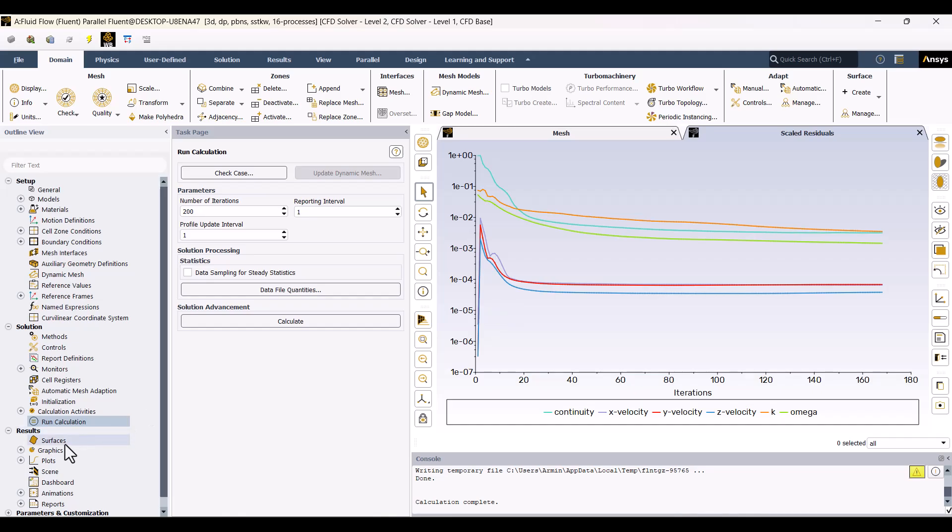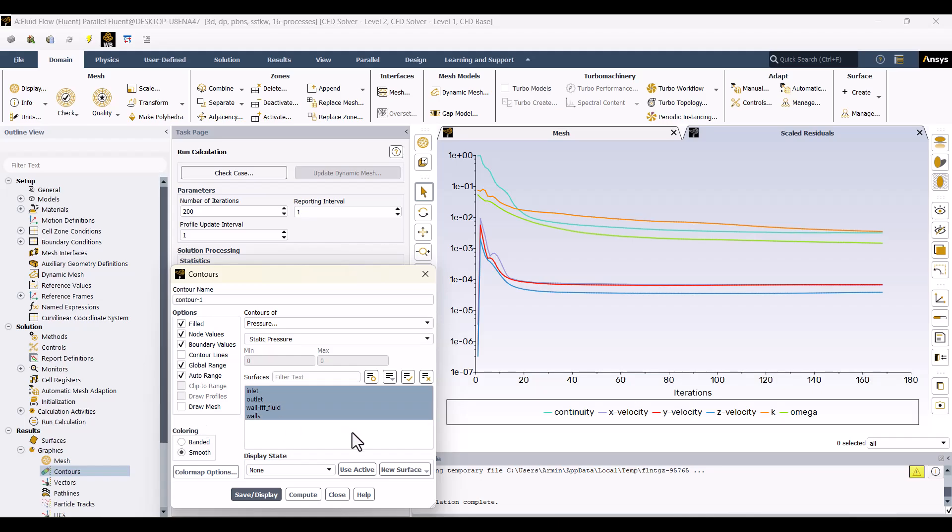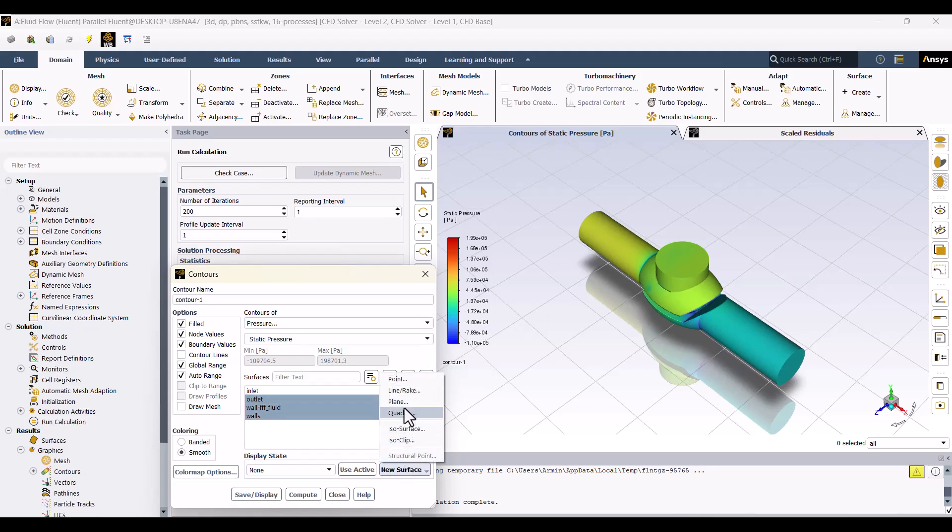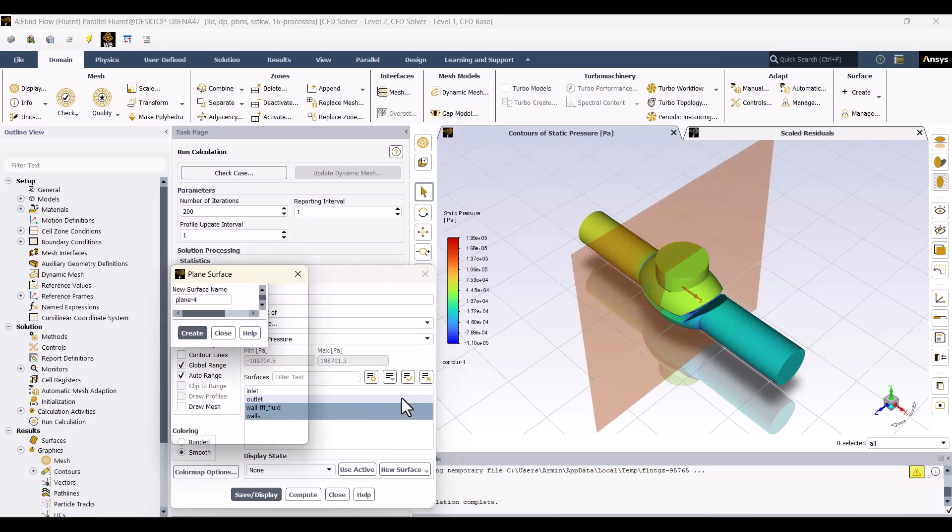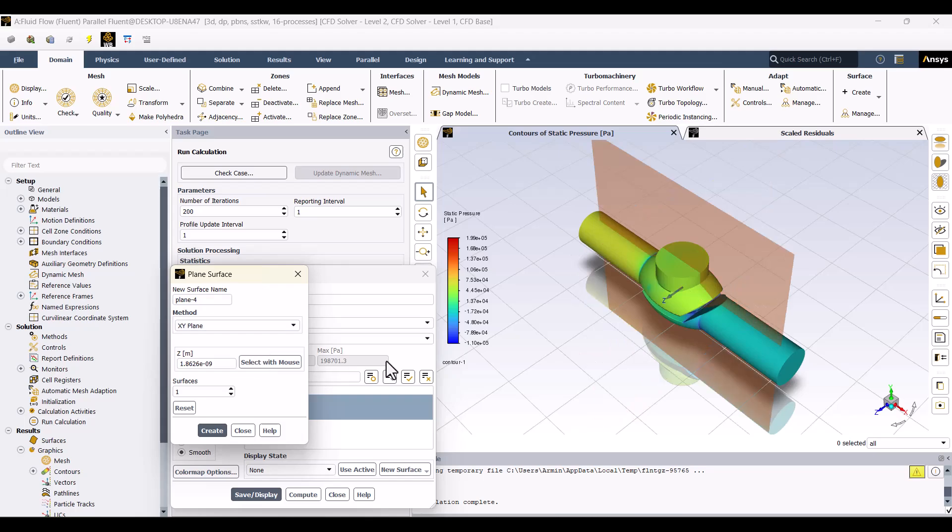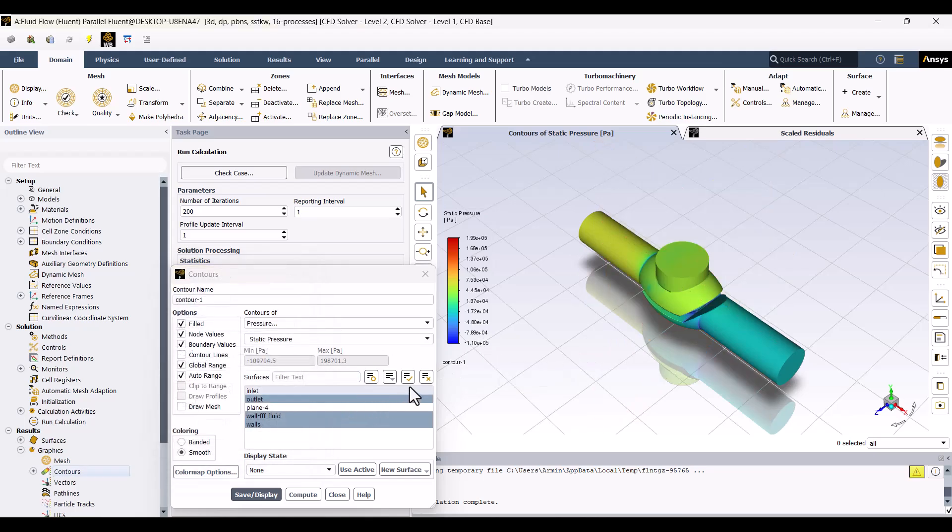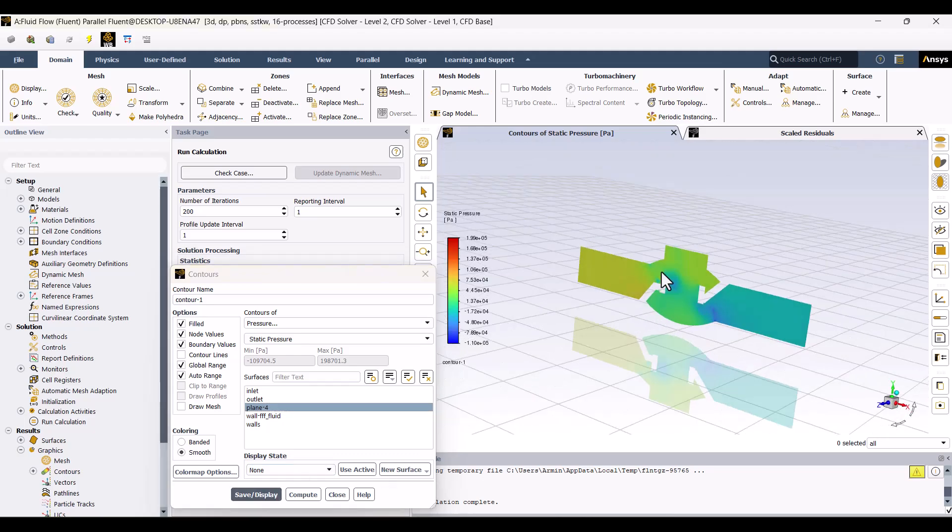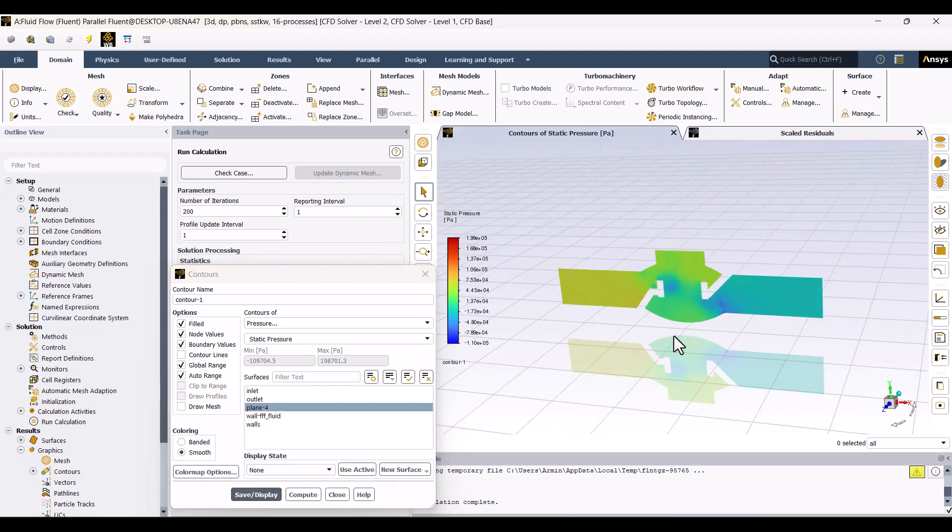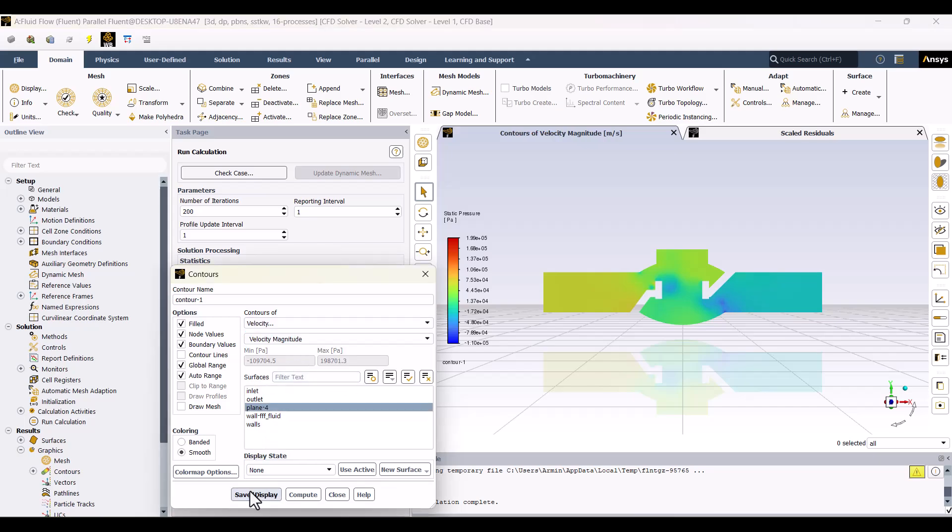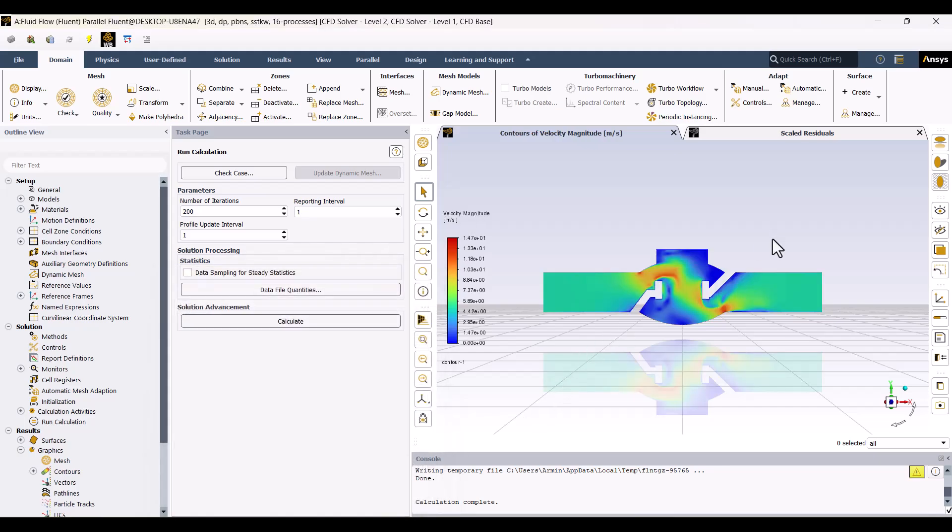Next, we can create contours to visualize the results. I'll add a contour to plot the pressure and create a plane in the XY direction to show the pressure inside the valve. I will click the New Surface button and select the plane. I want to create a plane in the XY direction, and now it's ready to use. We can also look at the Velocity field. Even though the solution hasn't fully converged, the results are good enough for now. Finally, I will close Fluent.